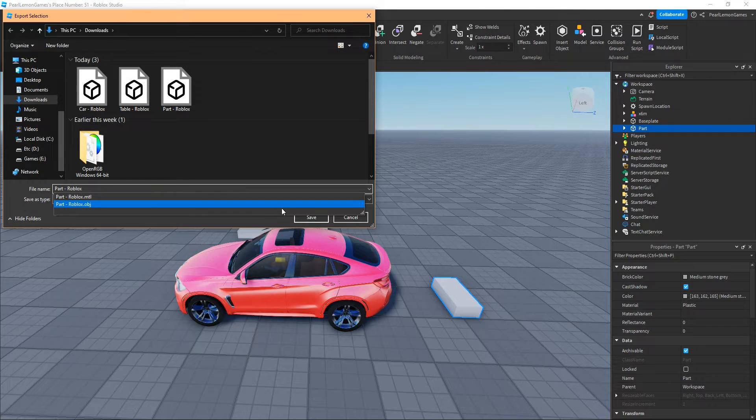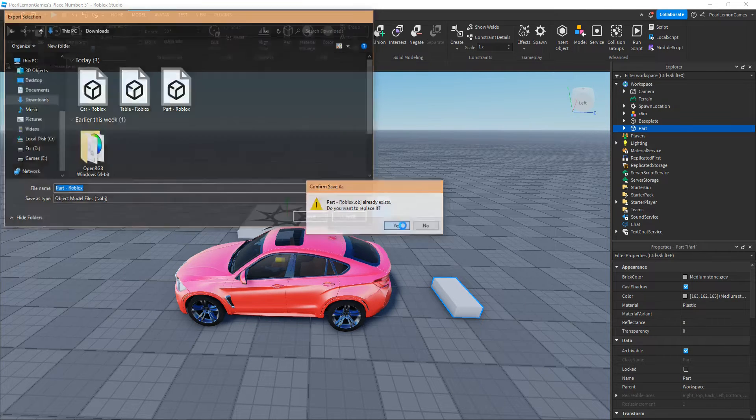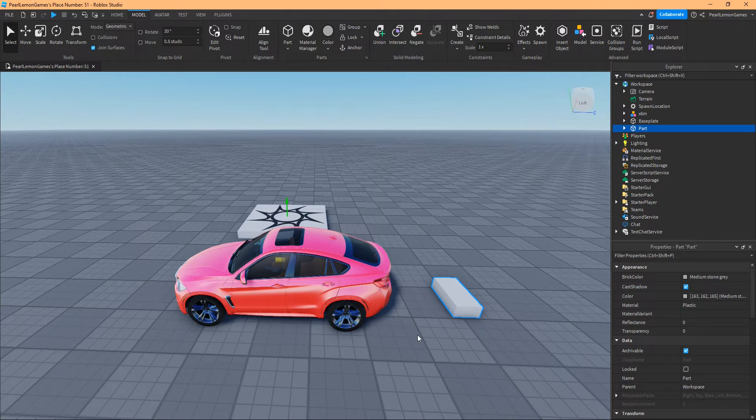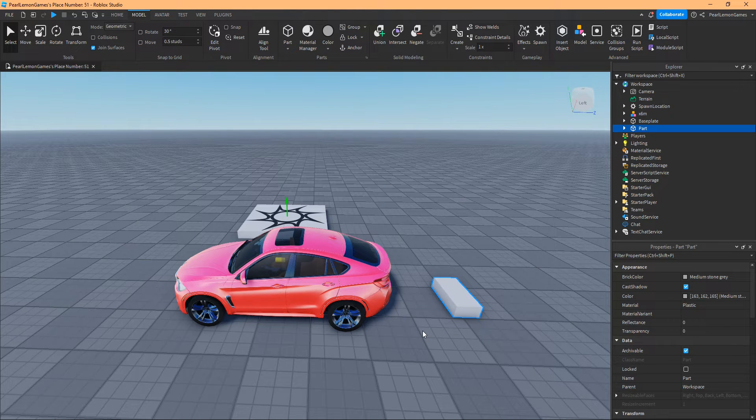Roblox, so we're going to save that. Let's replace that and we're done. You've already exported the .obj file.